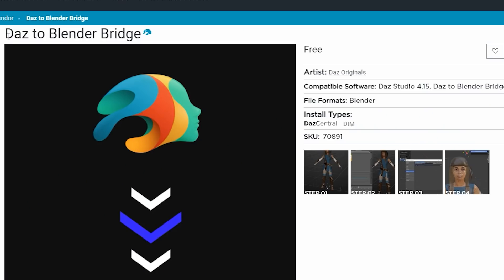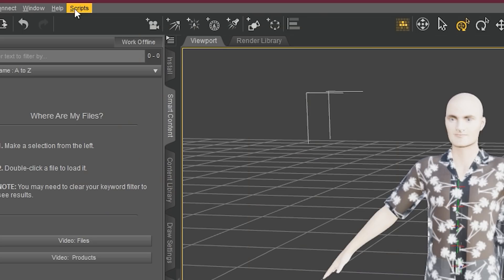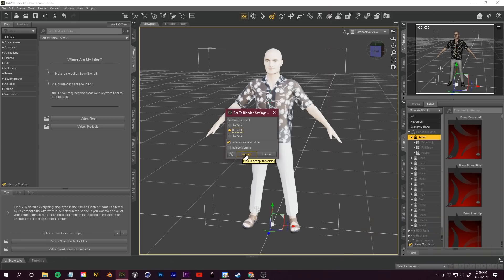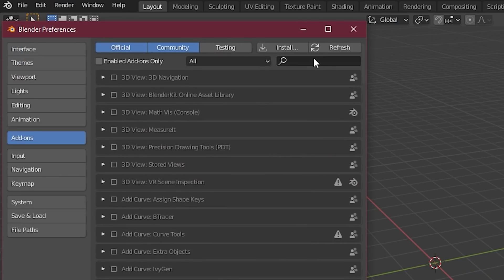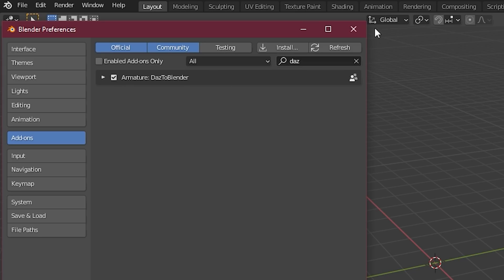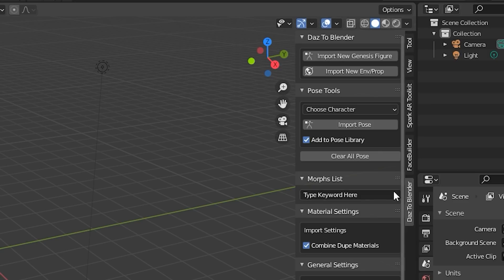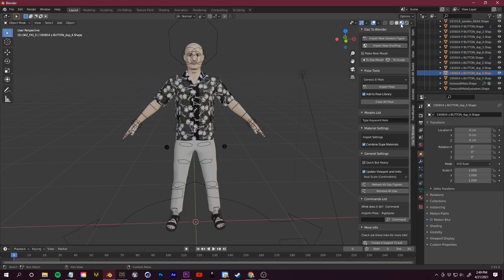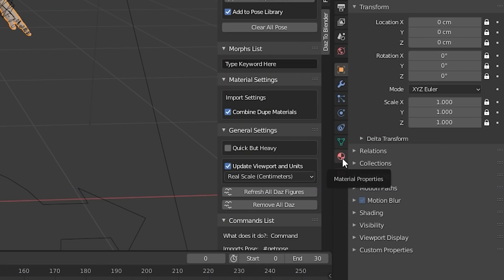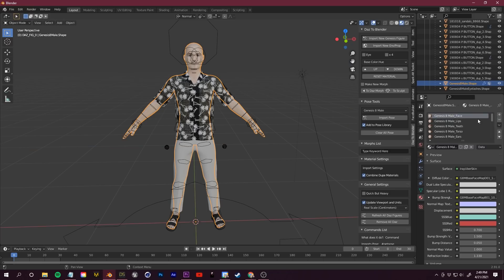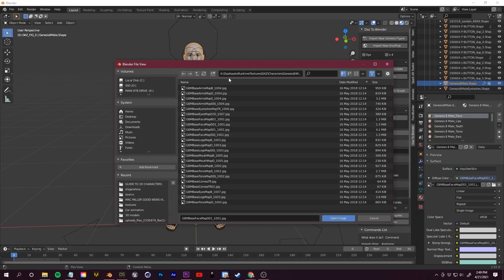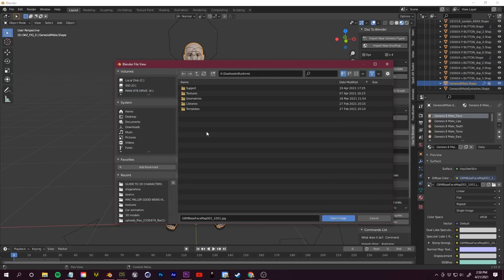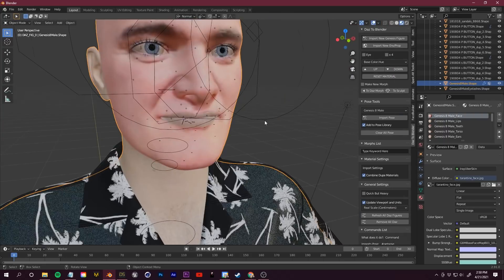Now I'll quickly show you how to do this in Blender. The only difference is you need to install the DAZ to Blender Bridge. Once you install it through the DAZ Install Manager, back in your DAZ scene you'll have a Scripts tab — load the DAZ to Blender Bridge and let it export. In Blender, go to Edit, Preferences, then Add-ons, search for DAZ, and check on DAZ to Blender Armature. Click the arrow on the right to show the control panel, then click Import Genesis 8 Model. Once loaded, turn on Viewport Shading, switch to your Genesis Male shape, and go to Material Properties. Load in an image texture, navigate to the FaceGen folder — DAZ Assets, Runtime, Textures, FaceGen, Genesis 8 Male — and load in the face. Repeat those steps for the rest of the body.